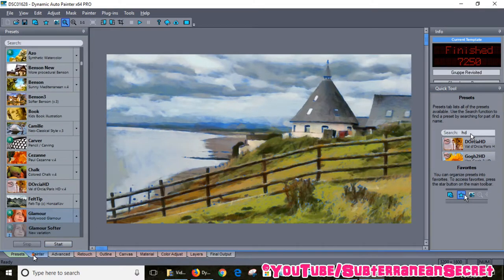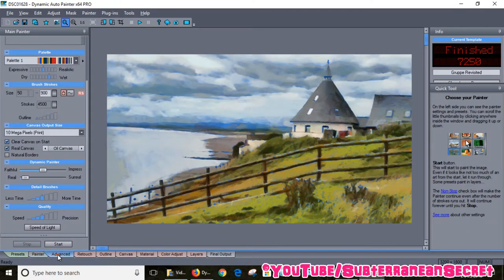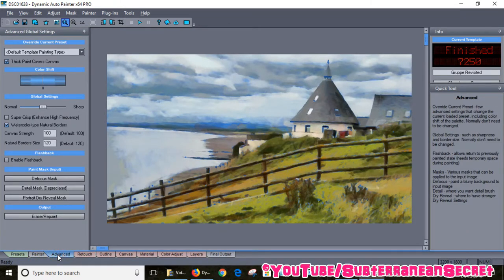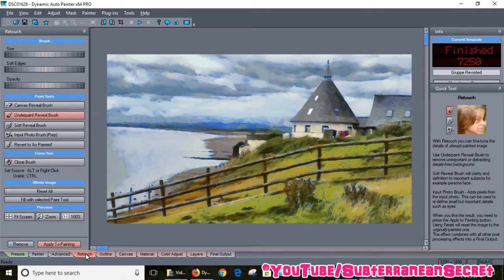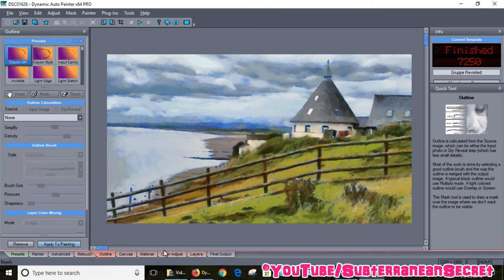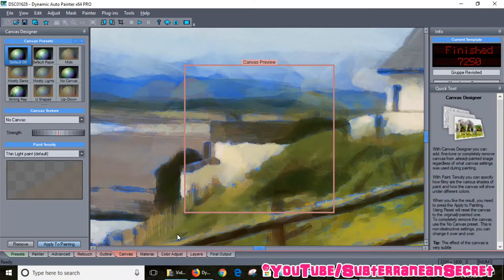You also have all these different settings at the bottom which, generally unless you're a professional, you don't really need. In most cases, just select your picture, click the start button and it will produce a stunning painting effect.